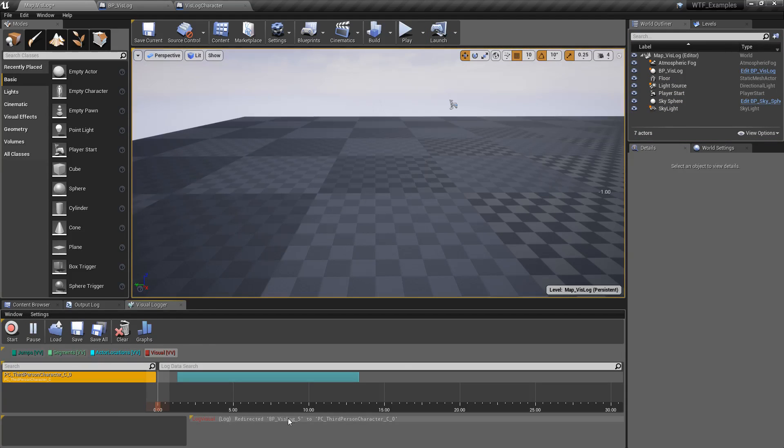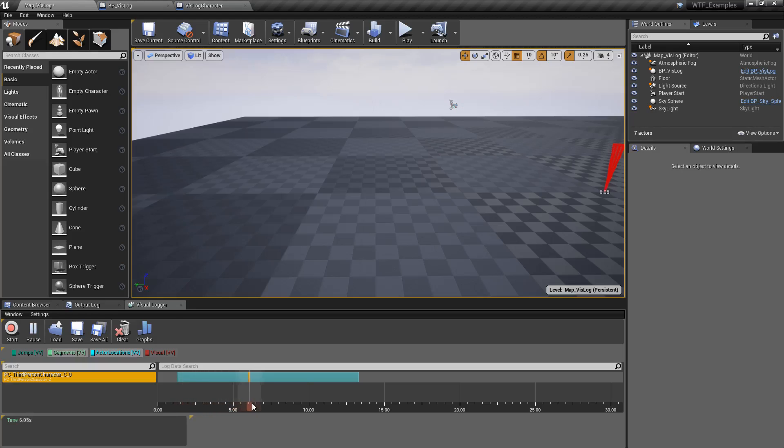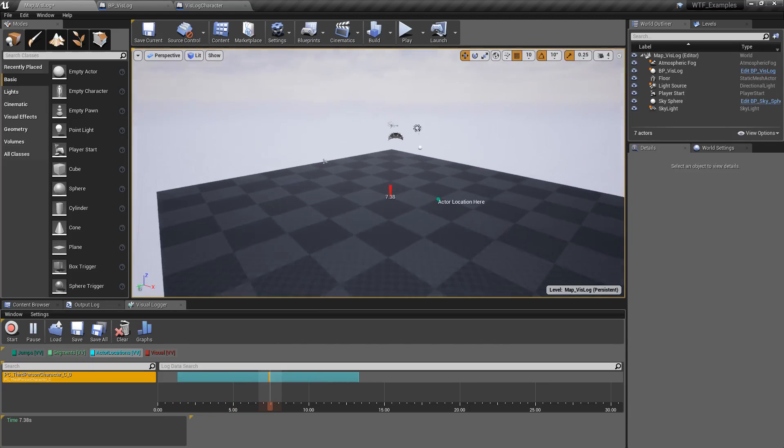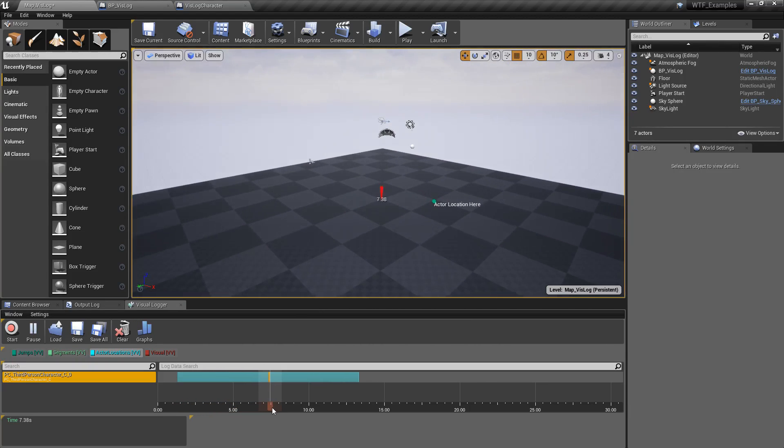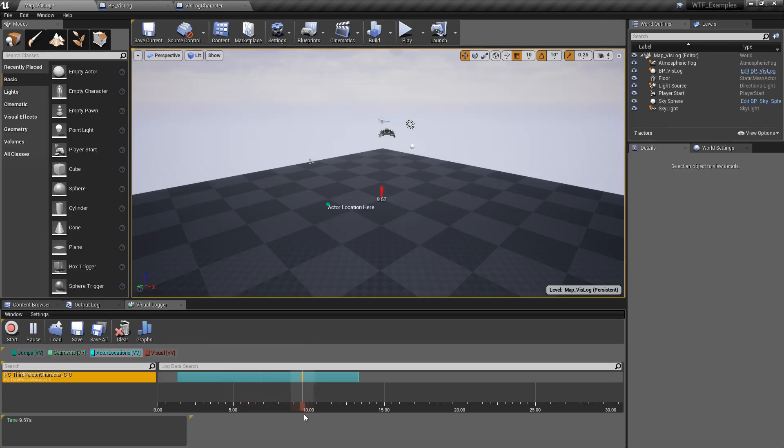You'll see we have an entry redirected, and as we go through we have everything we expected from before in terms of what we're recording. There's all of our actor locations and things like that.